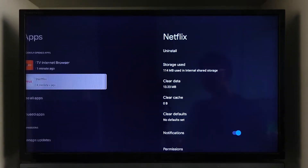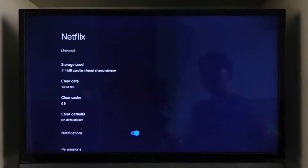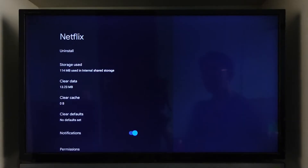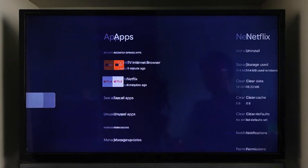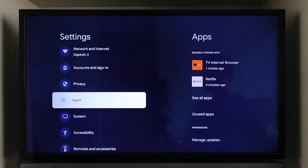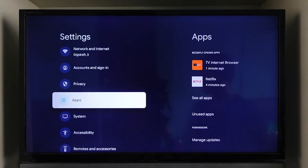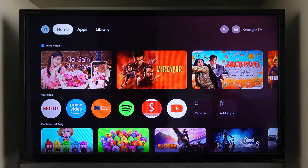And once you've cleared the cache files and data, what will happen is that you will be automatically logged out of Netflix. And then after you sign in, it should definitely help you sign in without any issues.